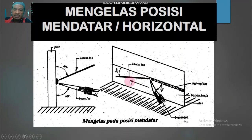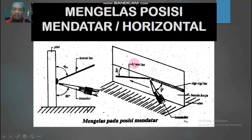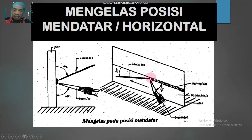Ini dilakukan dengan las oksi-asetilin, karena di sini tercatat jelas ada blender dan kawat las atau bahan tambah. Di sini juga ada blender dan kawat las. Kemudian ada rigi-rigi las, benda kerja, dan alasnya.